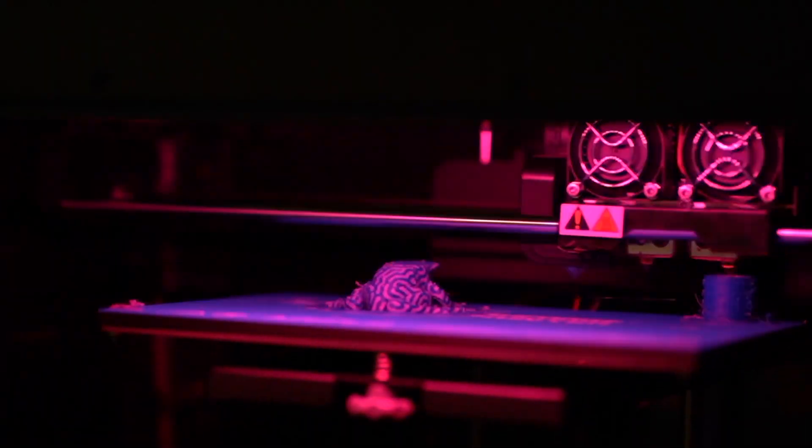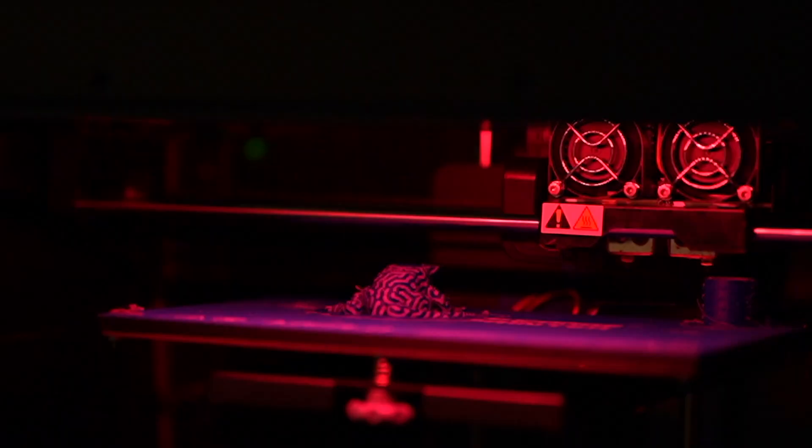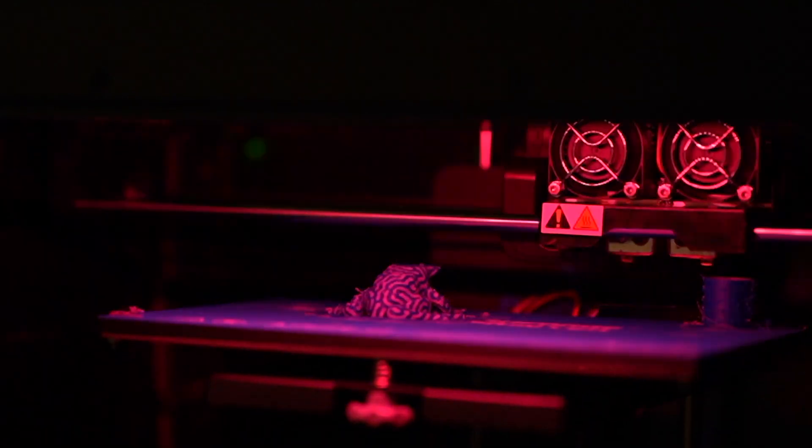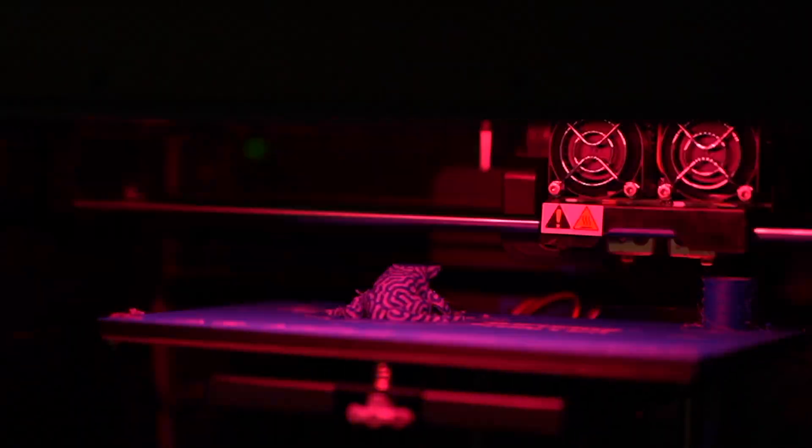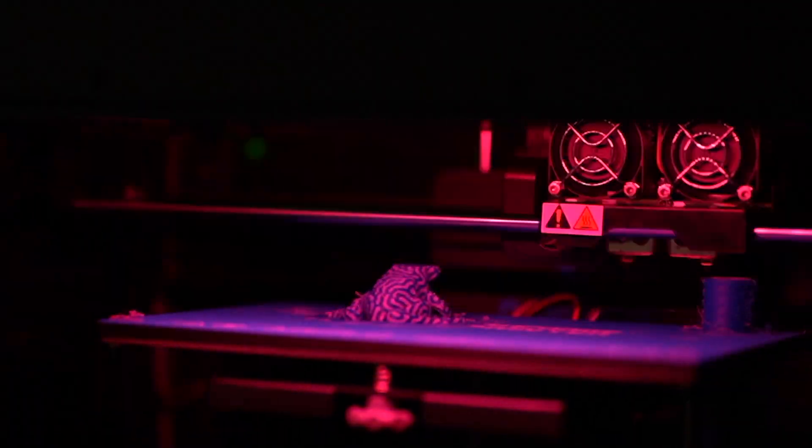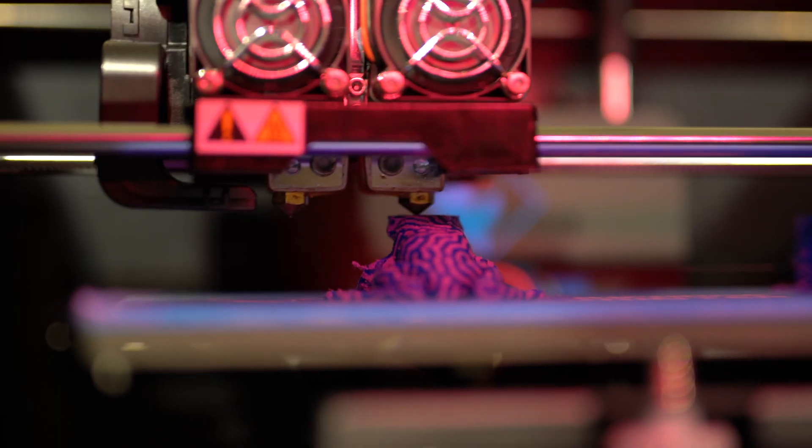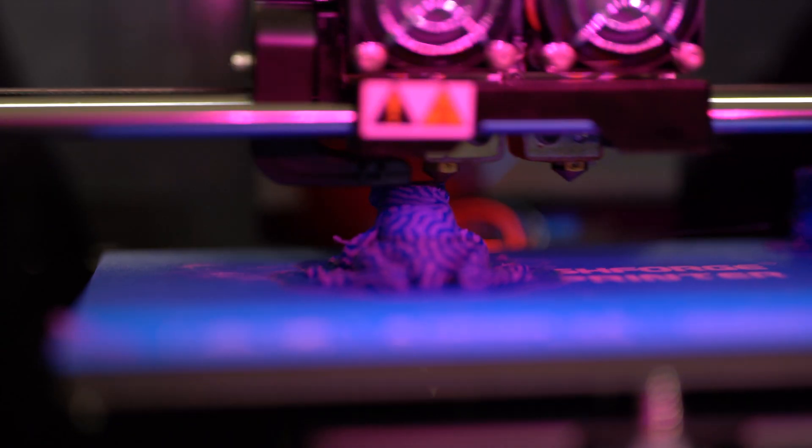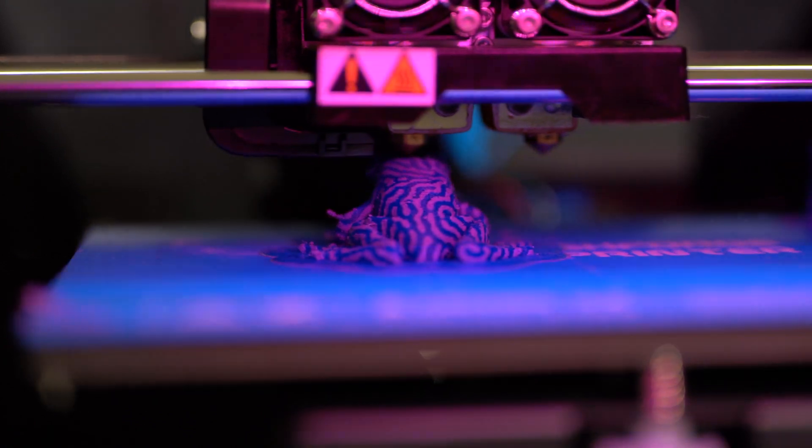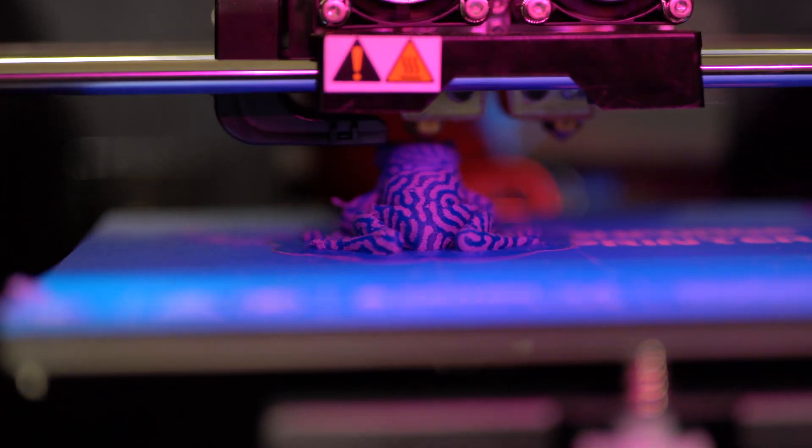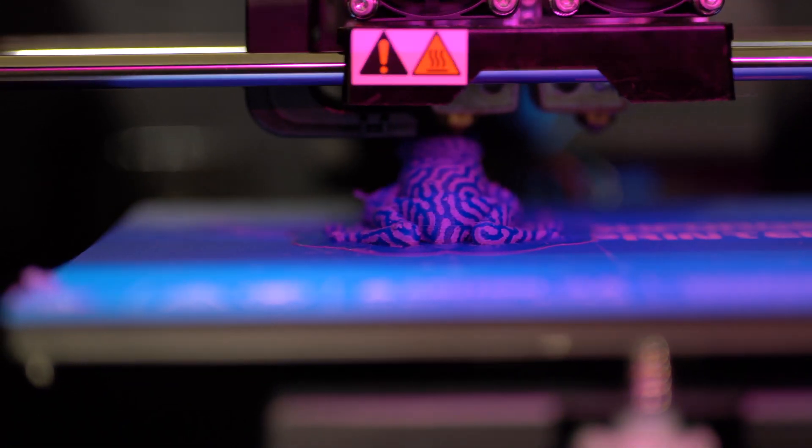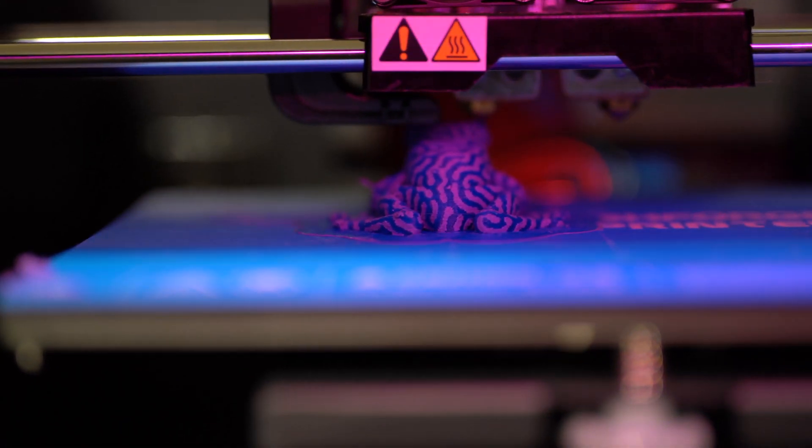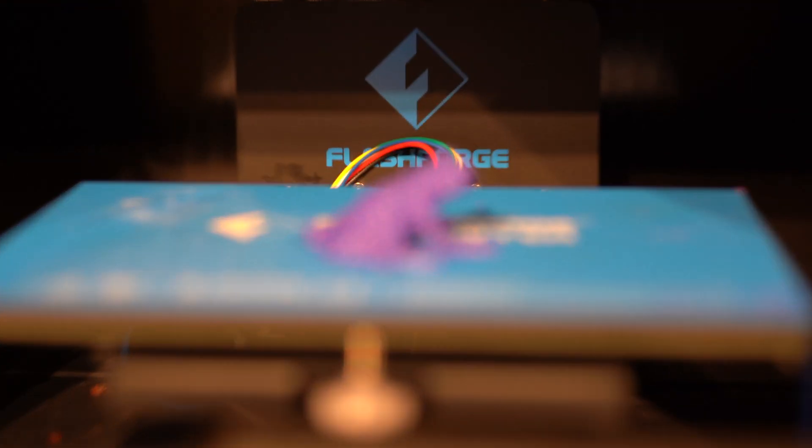Lastly, the company's slicer, FlashPrint, is still absolutely terrible compared to others on the market due to its extreme limitations in configurability, lack of options, and surprisingly slow slicing speed.